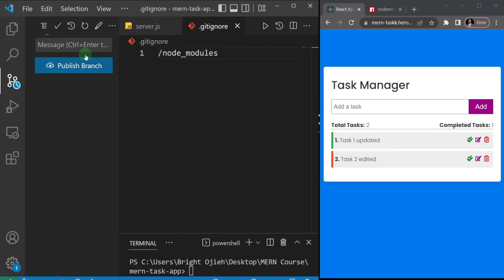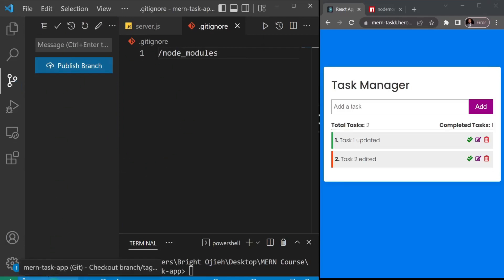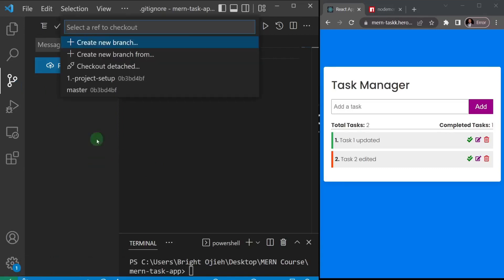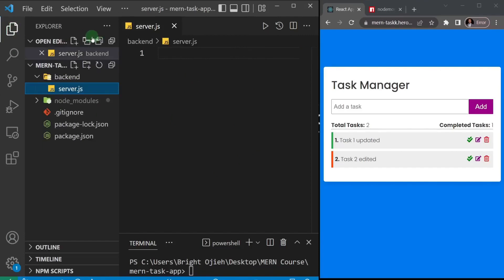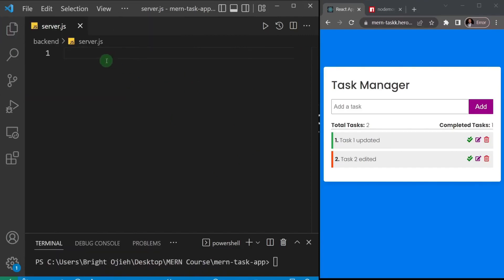When I upload to GitHub, you'll be able to see all the sections — project setup and so on. I'll go back to the master branch and set up our Node server. Inside server.js, the first thing we need to do is bring in Express, so I'll say 'const express'.